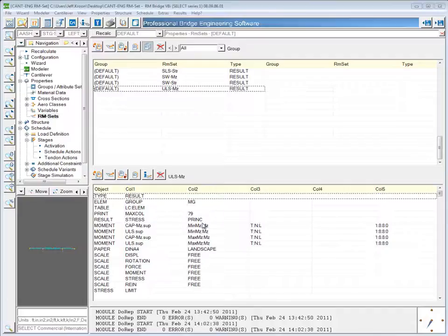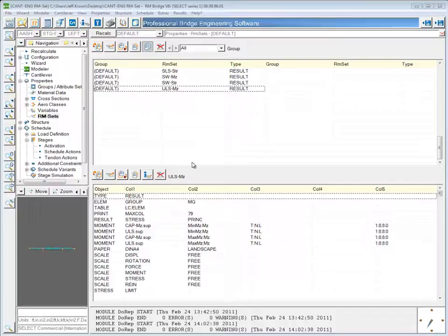Another important feature of RM sets is the ability to plot primary, secondary, or total results.